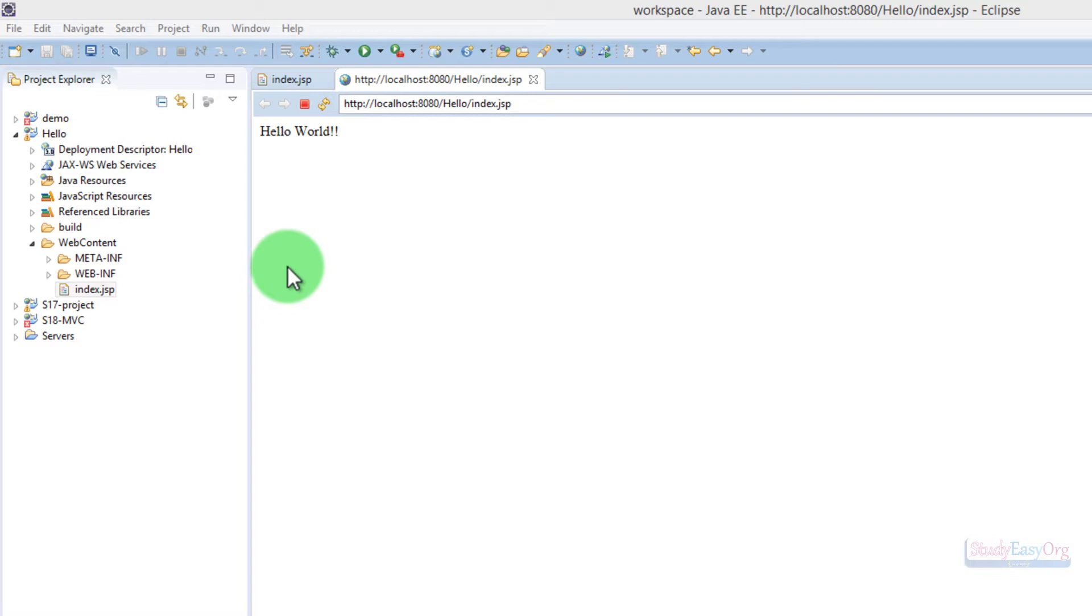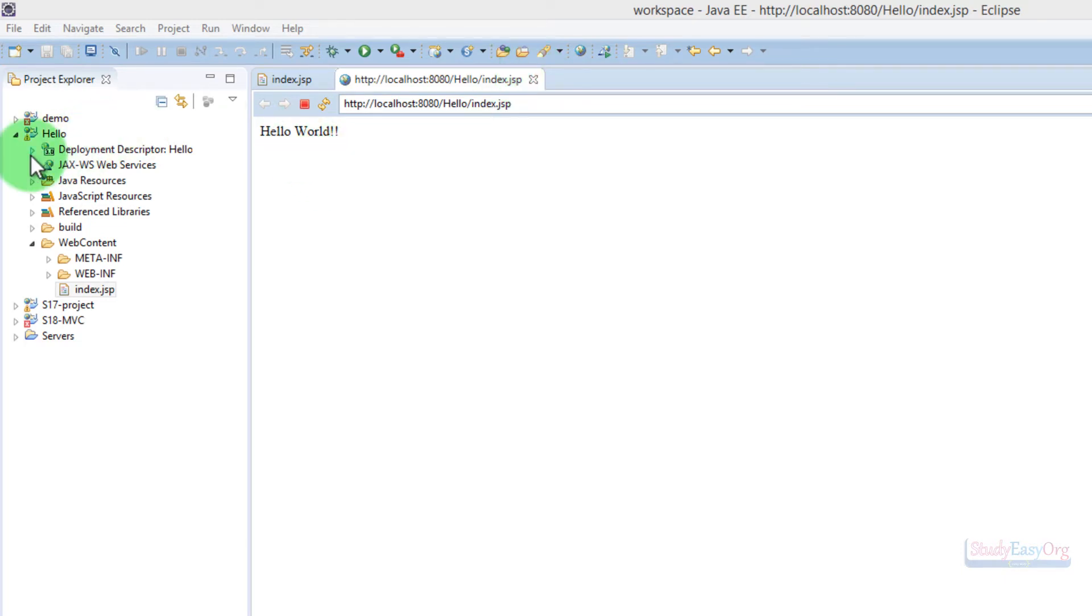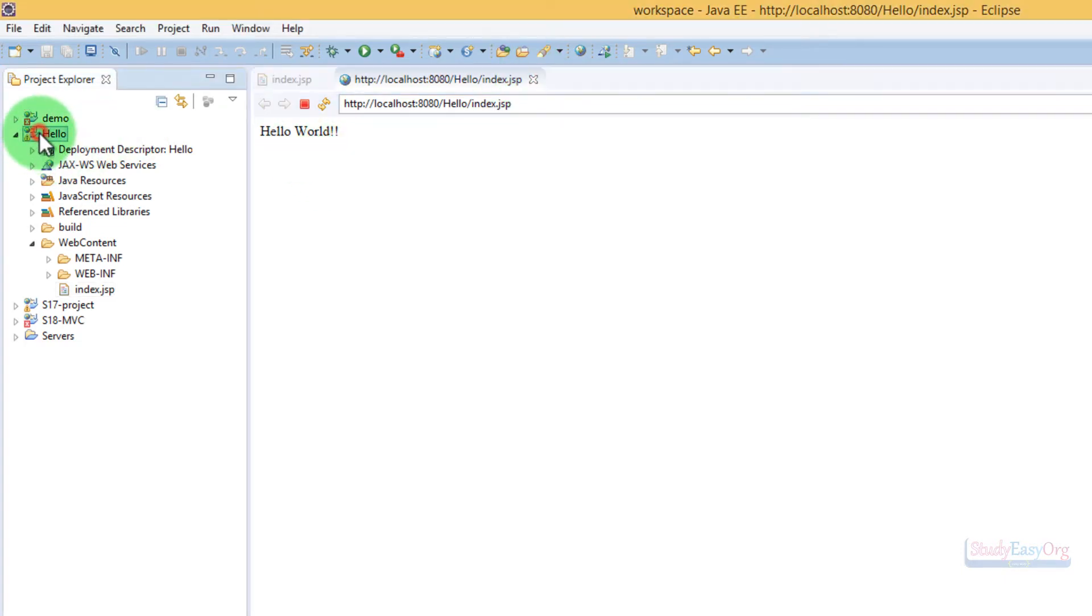Now, there could be a situation where you would like to deploy your web application on the internet on a different web server, and for doing so we need a WAR file. Now what is a WAR file? The extension is .war and it stands for Web Application Archive.